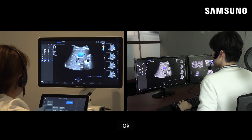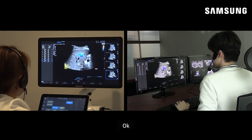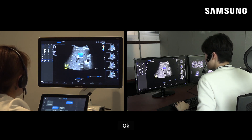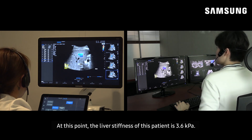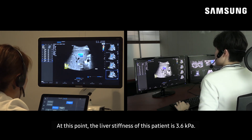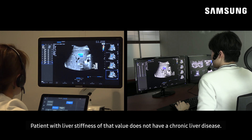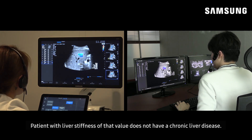Okay. At this point, the liver stiffness of this patient is 3.6 kilopascal. A patient with a liver stiffness of that value does not have a chronic liver disease.